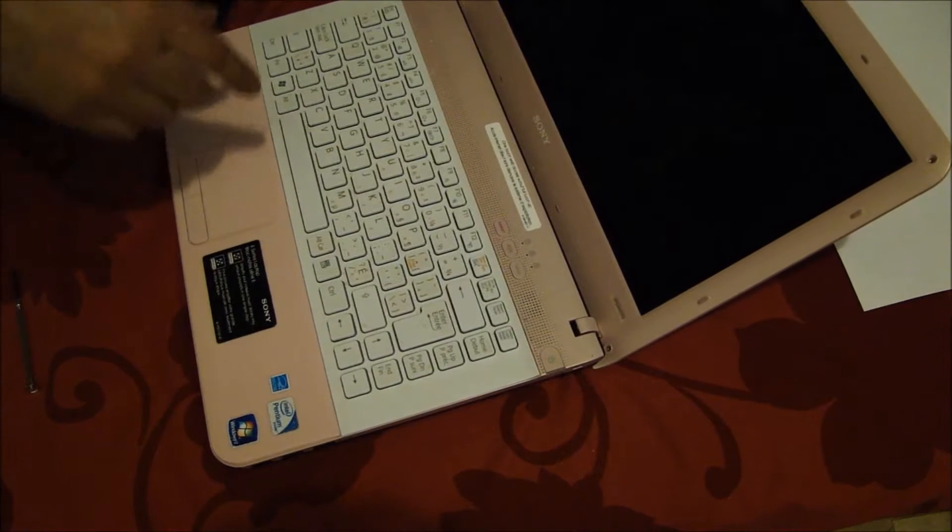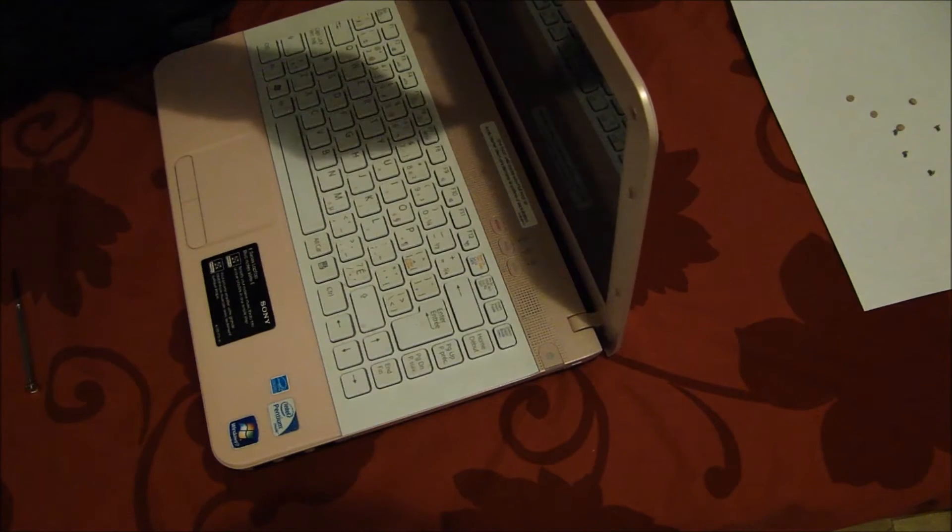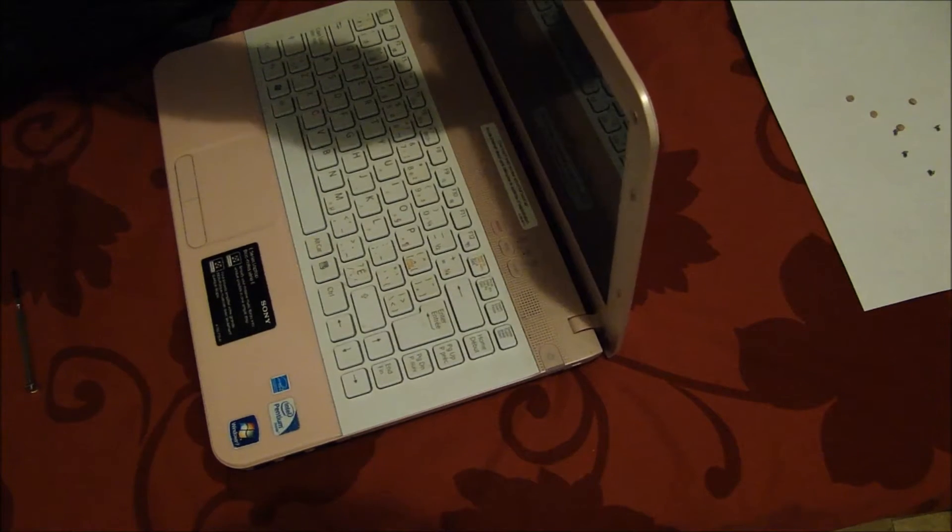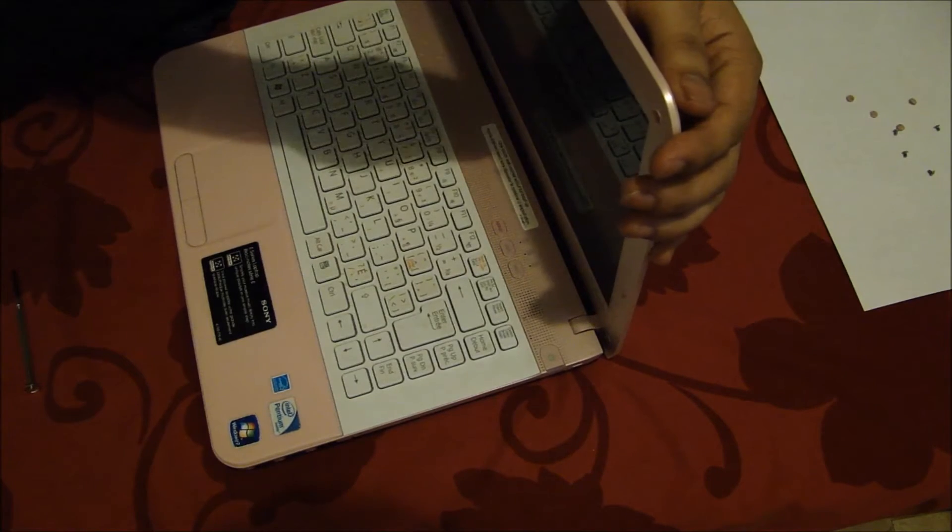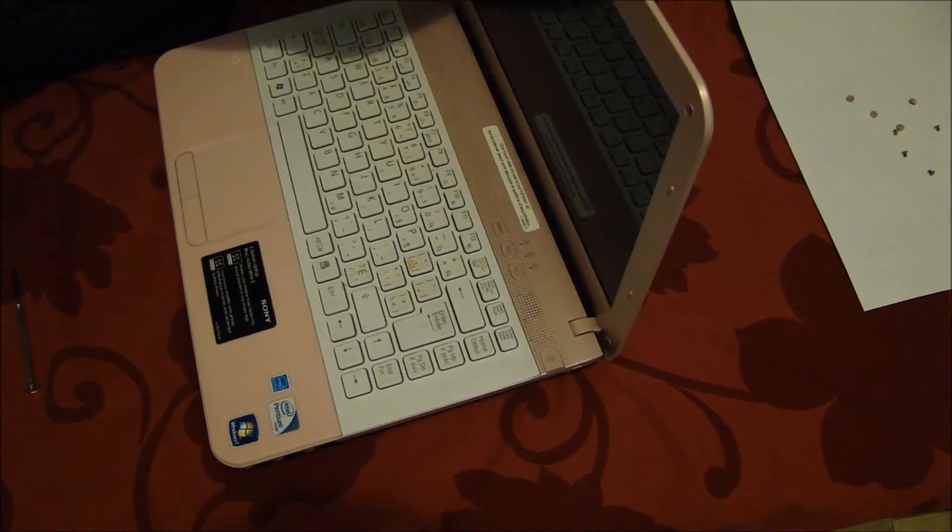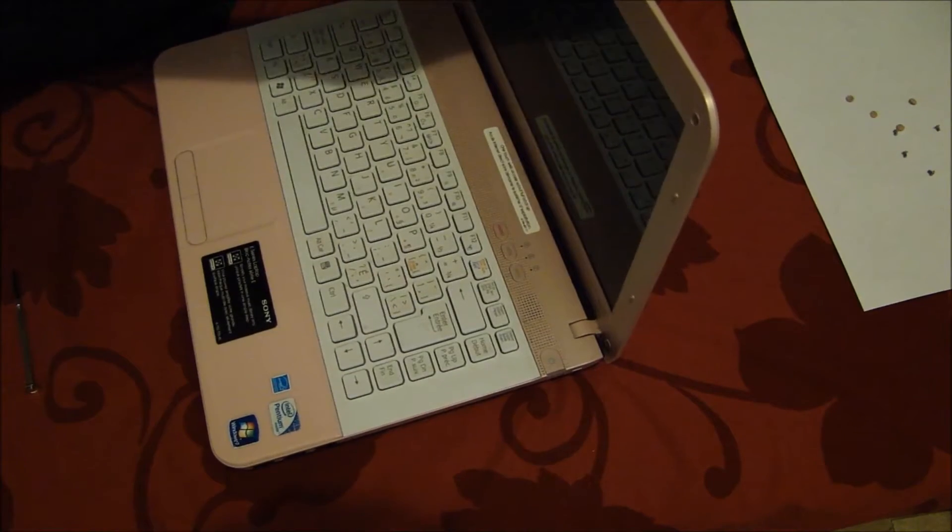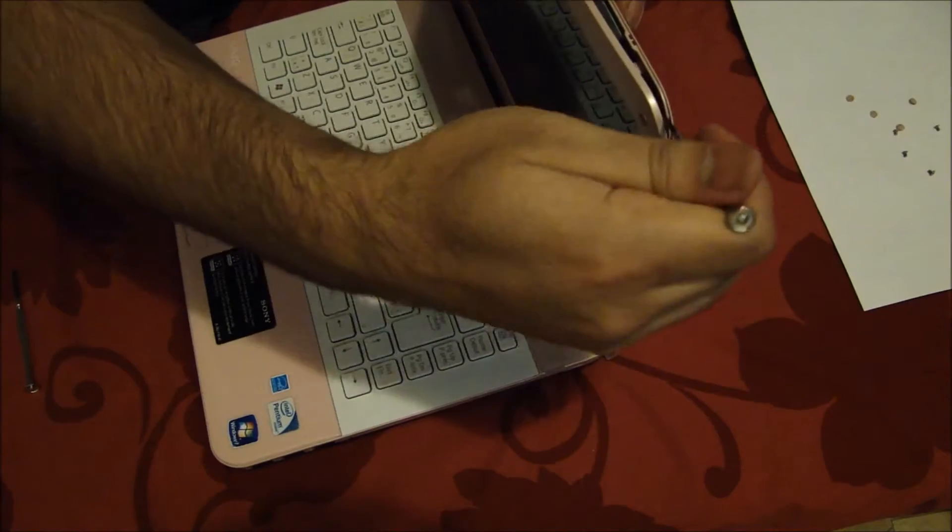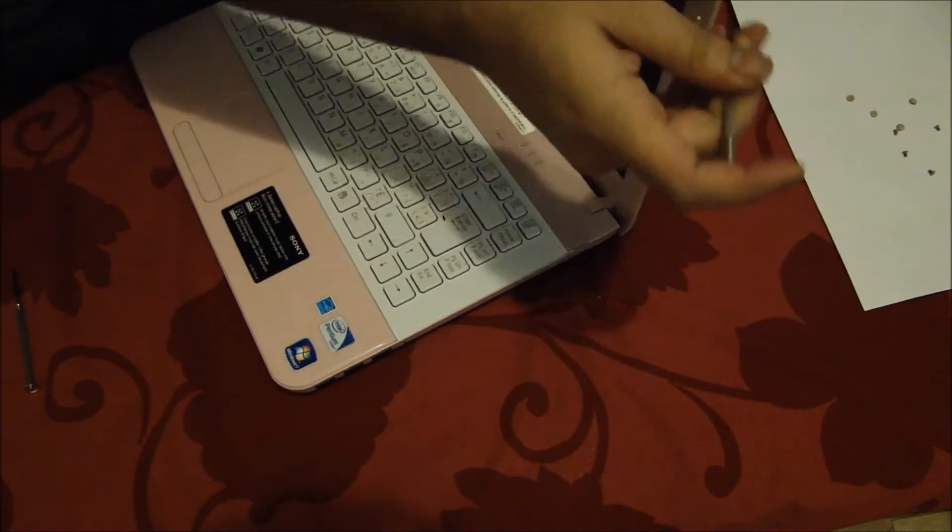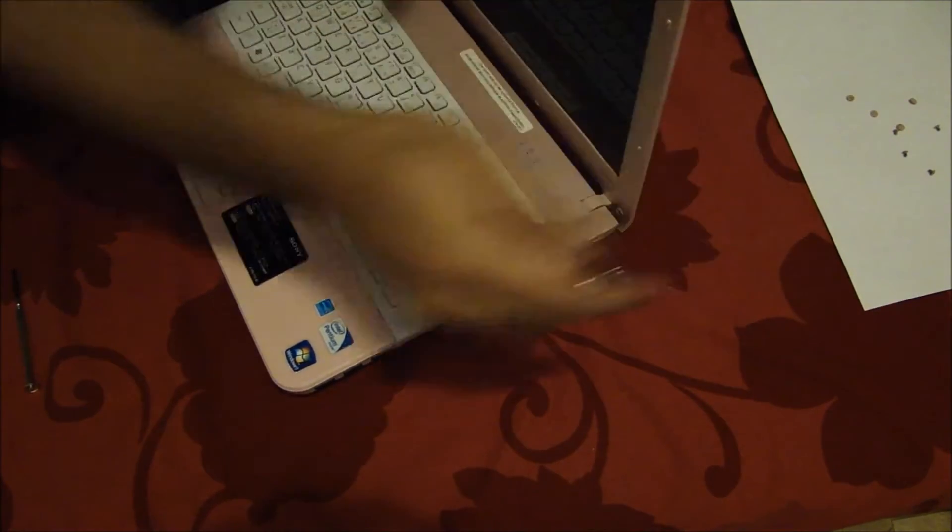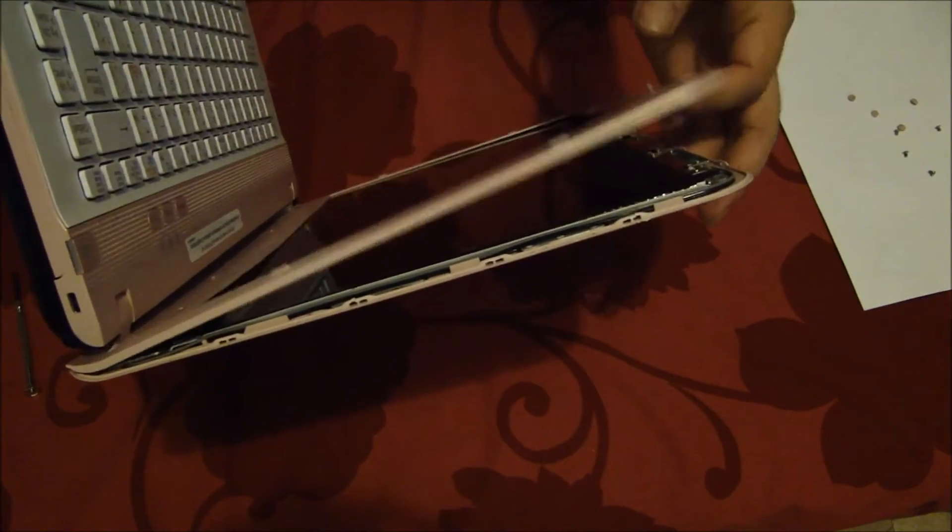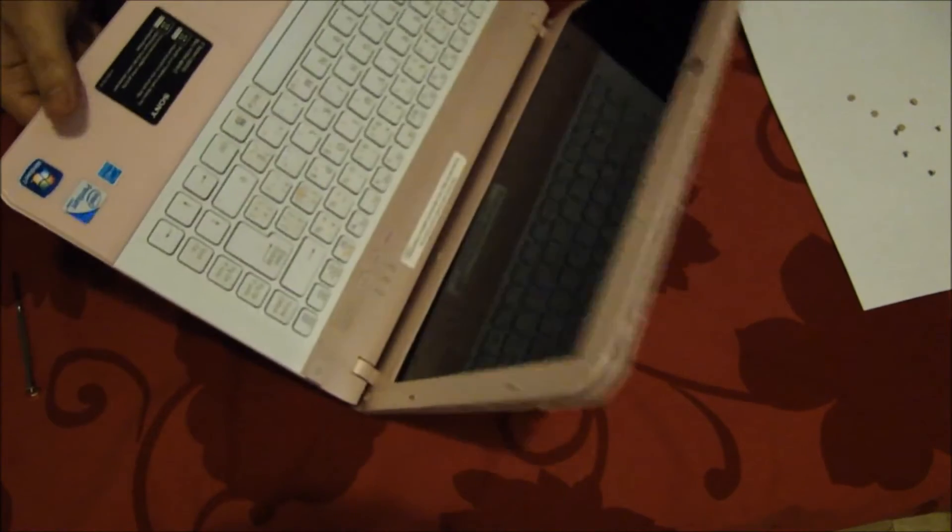After you have done that, you can start separating the screen from the top. You can use a screwdriver. Do it gently so that you may not break it. The screen should come off for one side like that and the other side should be similar.